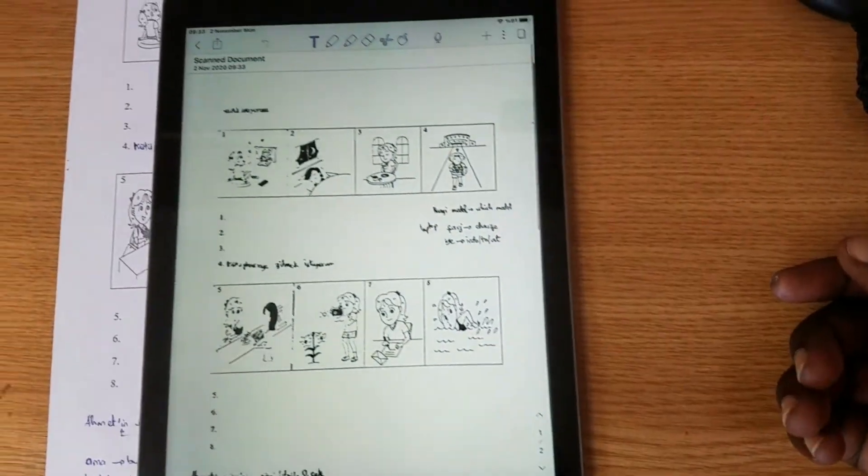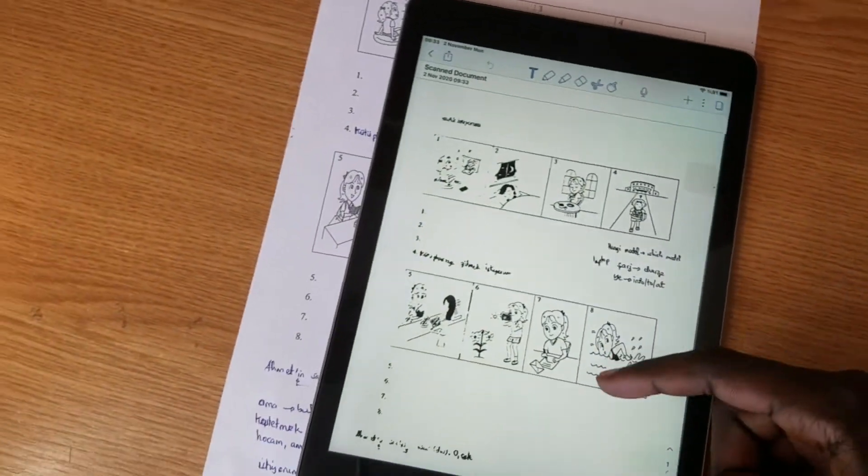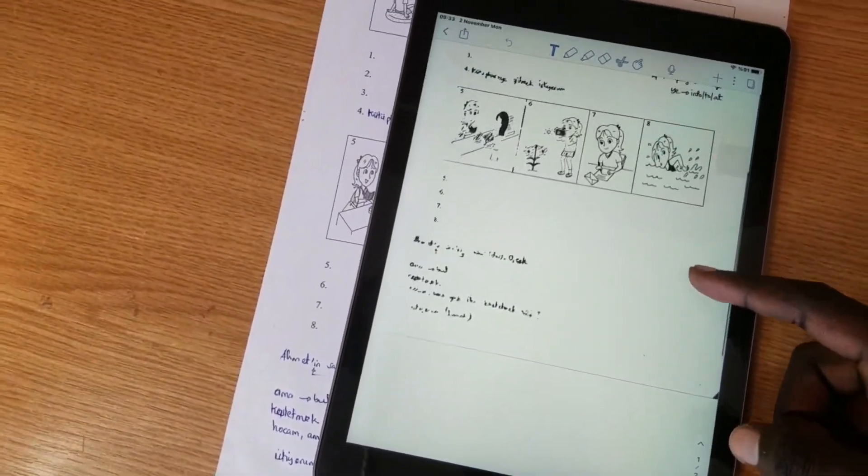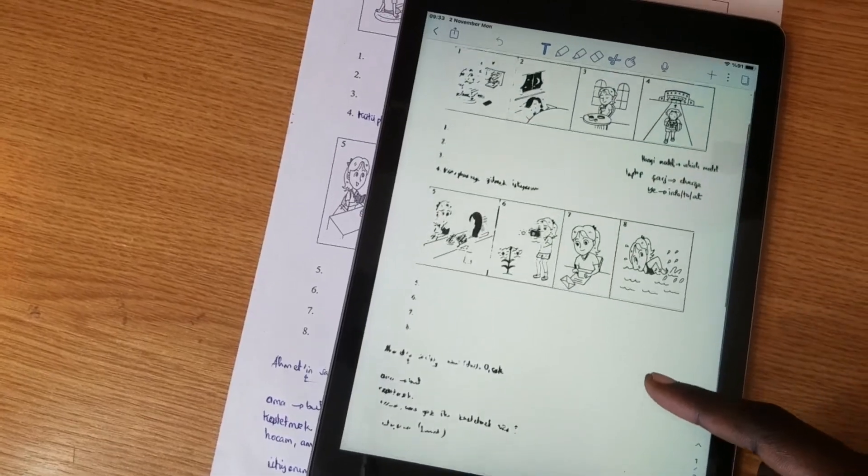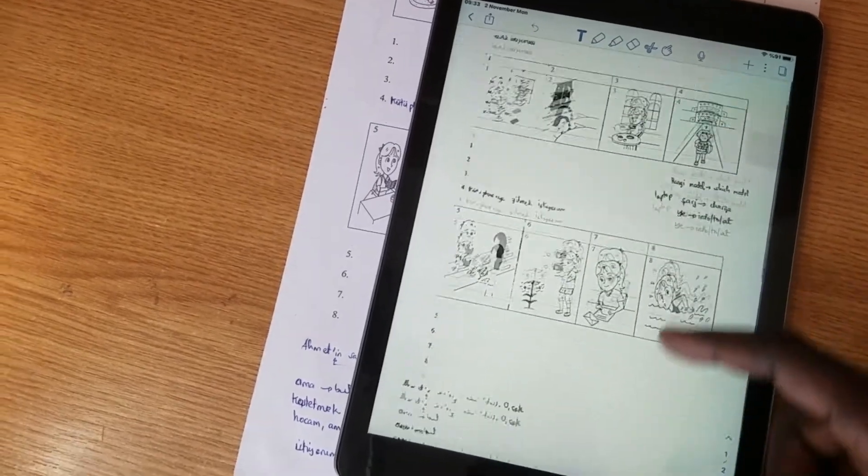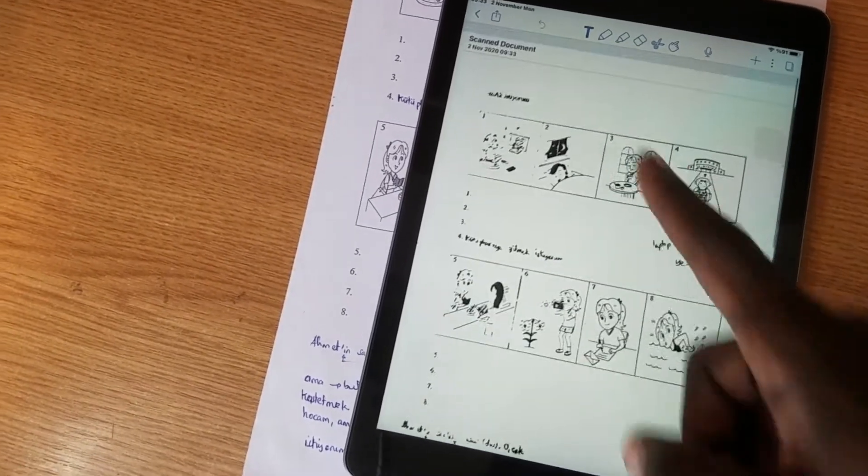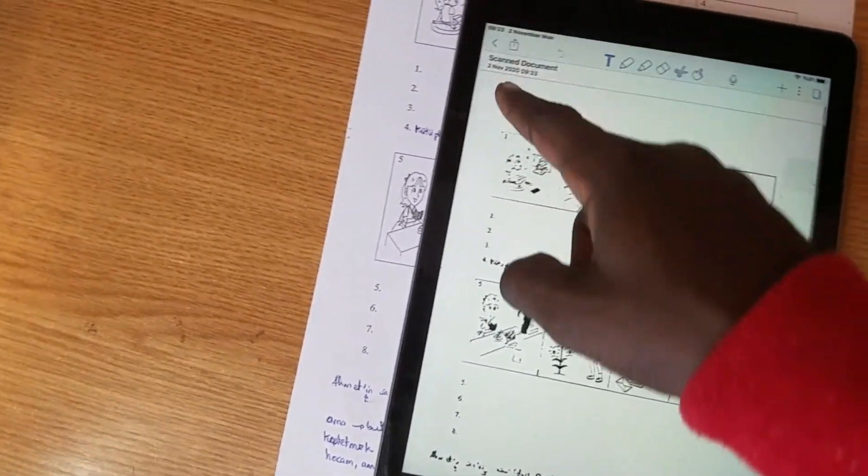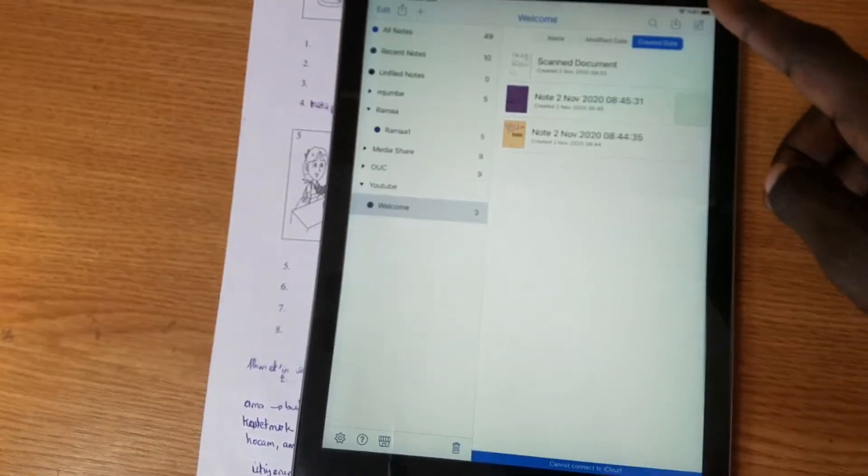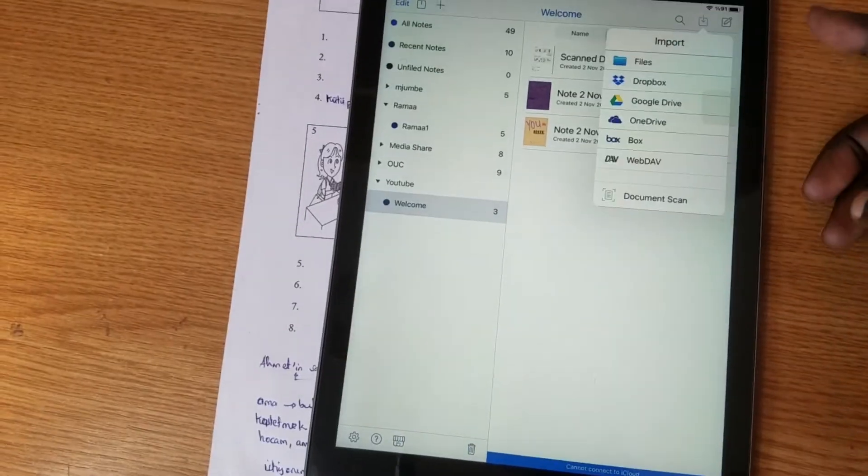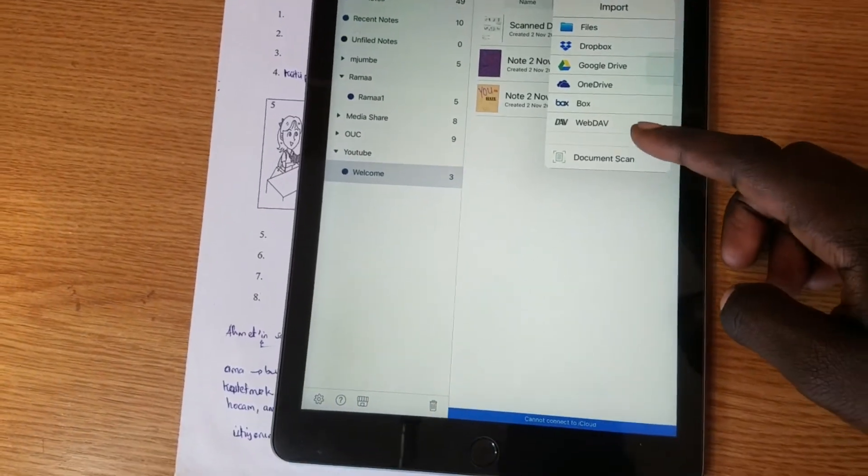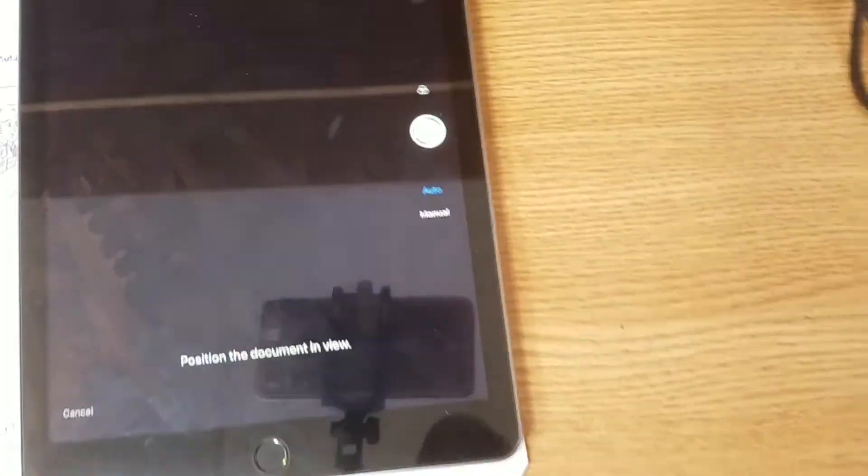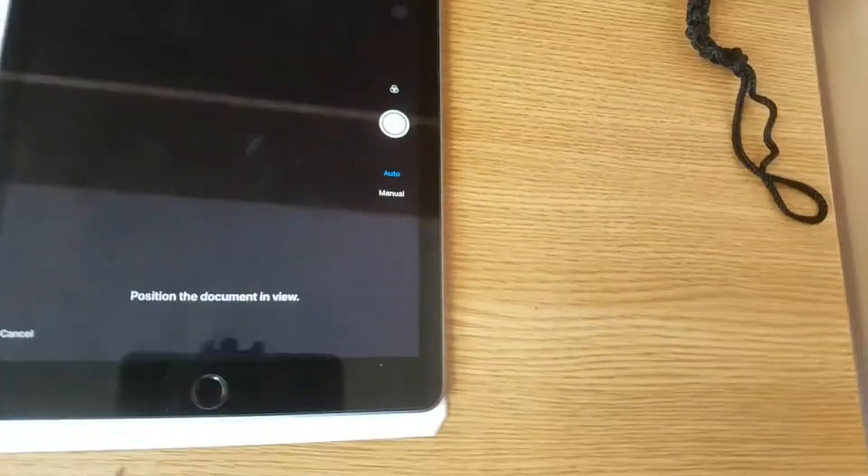And it will start generating the PDF. So now we can see our document is scanned over here. So what I have written is what is happening. So let's try the scan again to see how it comes when it is in an image format.